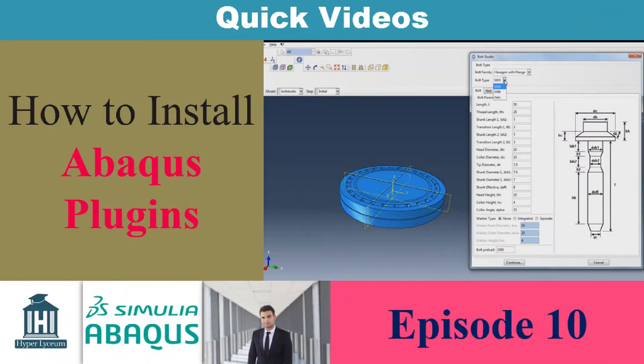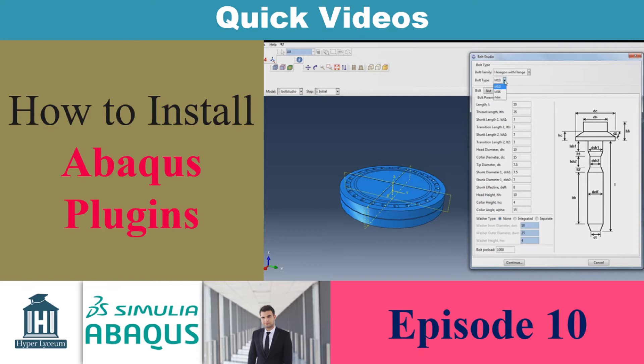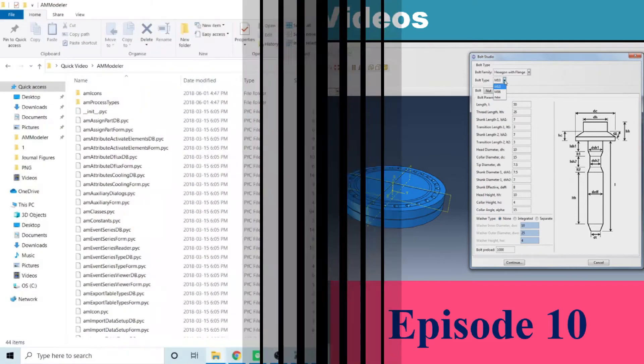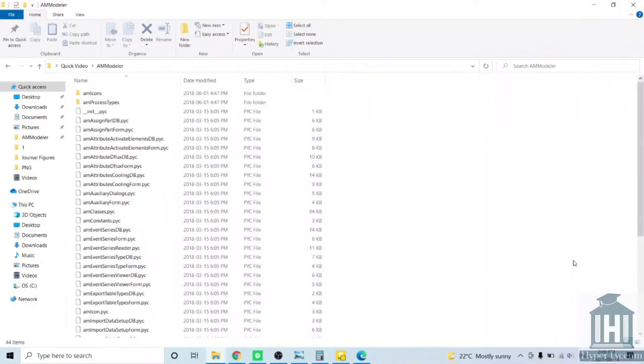In this video I will explain how you can install plugins. Plugins are predefined Python code that you can use to facilitate the process of modeling. Here I have an example of a modeler which is very helpful for simulating additive manufacturing processes.